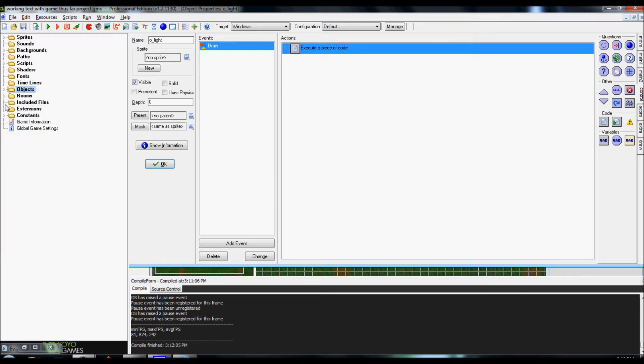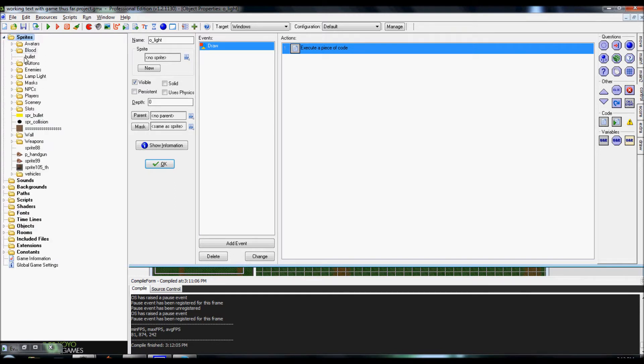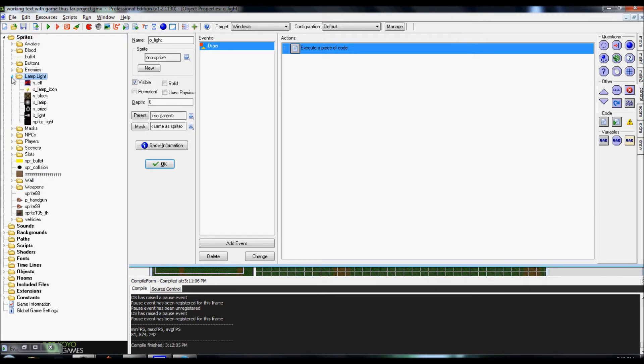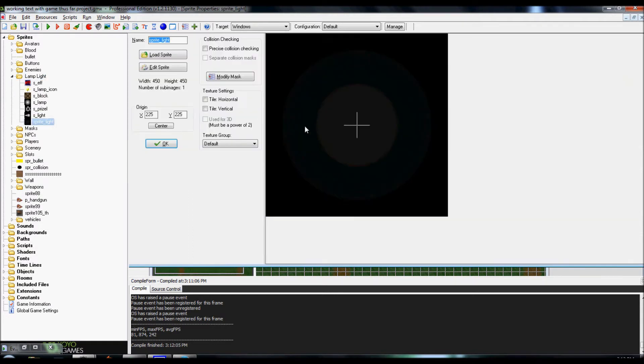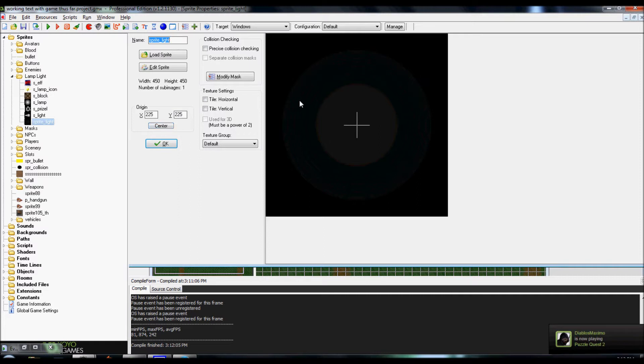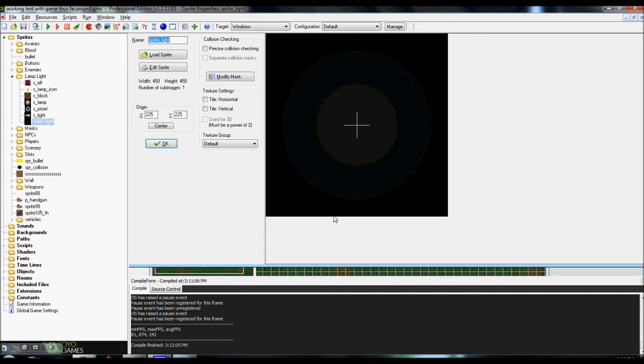Alright, first thing we're gonna want to do is create the sprite for our light. If we go ahead and create a sprite, mine is gonna be, of course, yay big. You can create it as big as you want or as small as you want. Depending on how big or small it is, the radius, of course, will be made.